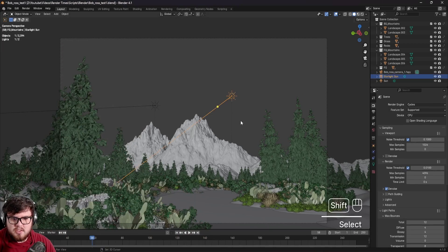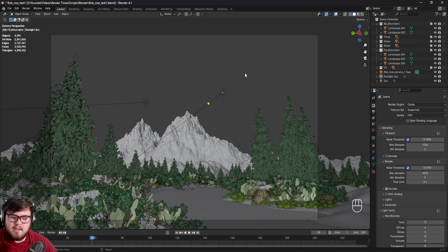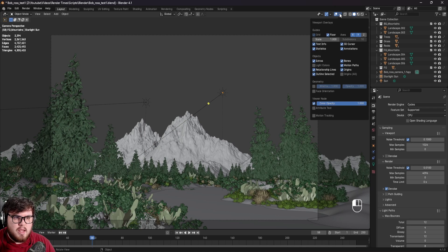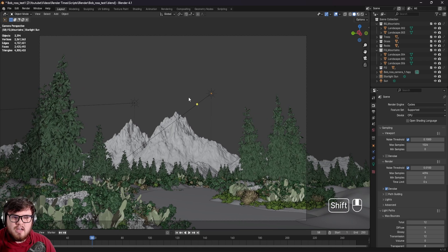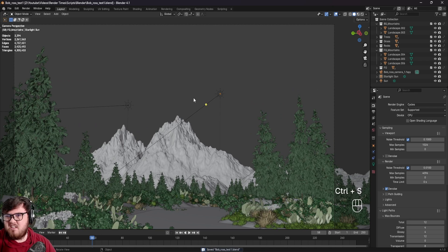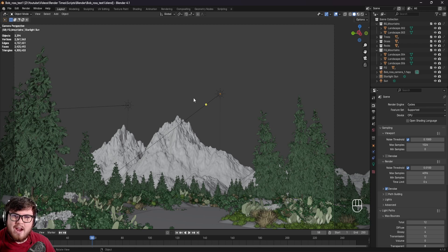So let's hop inside Blender. The first thing I want to talk about is how to optimize a scene. Before we touch any of these settings, we want to make sure our scene is as optimized as possible. You can see I have a little bit more information up here, and in order to enable that, we can turn on this statistics mode, which allows us to see the amount of objects and, more importantly, the faces and triangles of a scene.